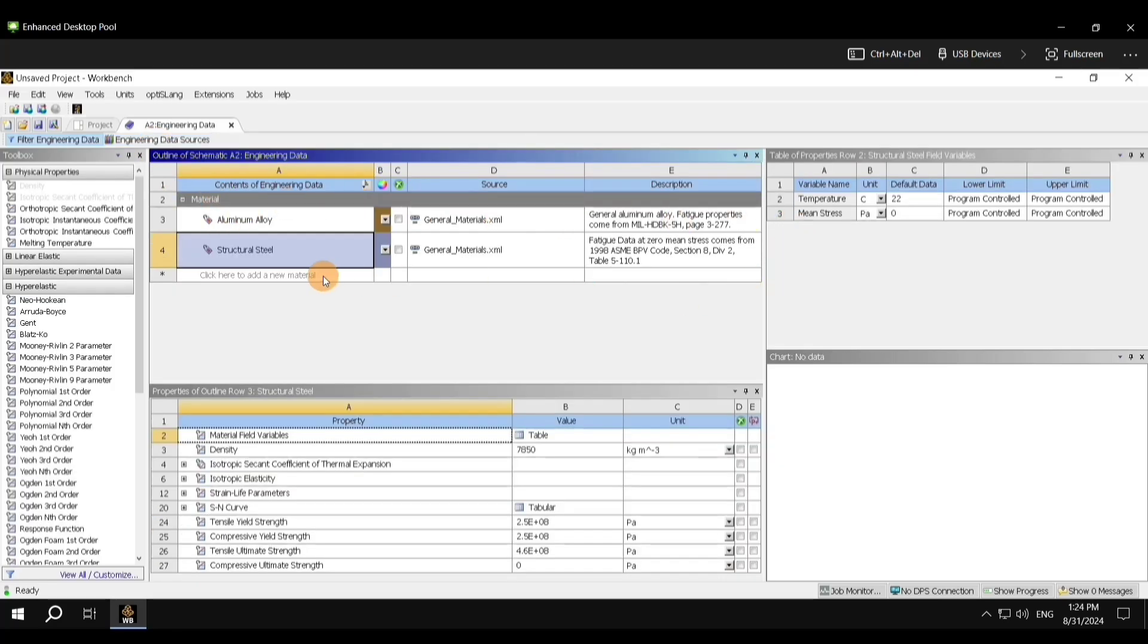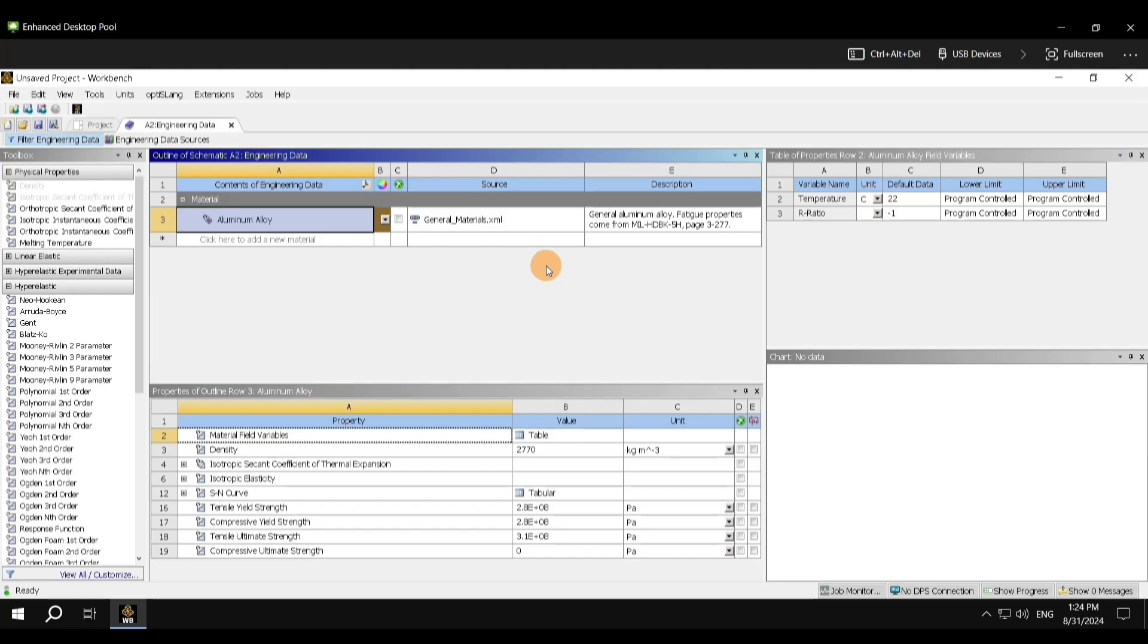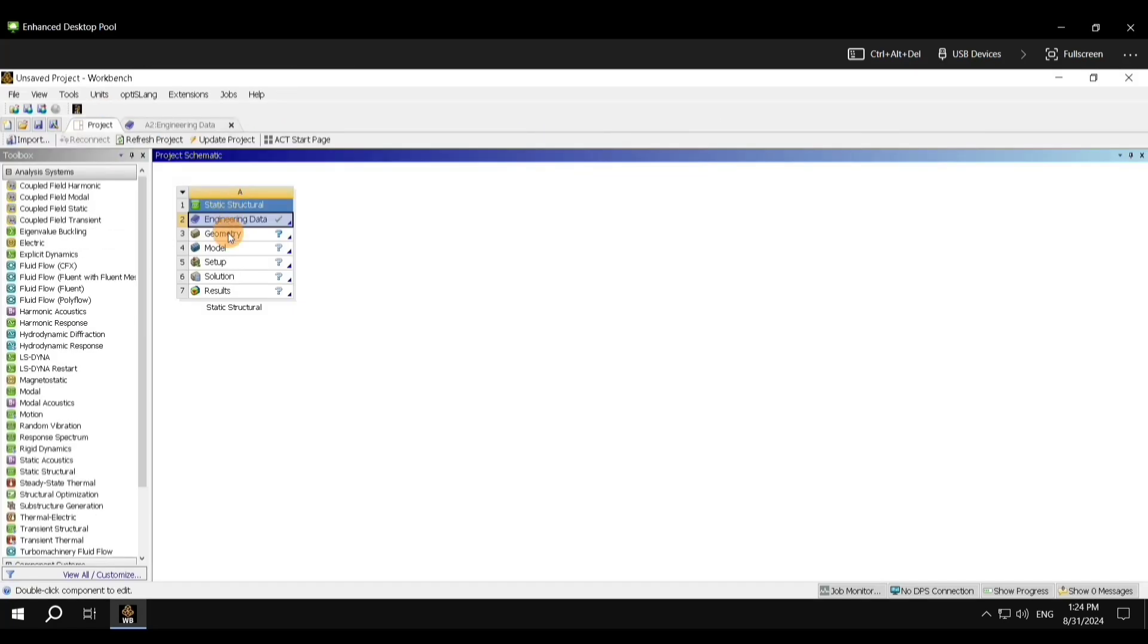Now what you need to do is click on Engineering Data Sources again. Here you will be able to see the new material has been added to the library. You need to delete Structural Steel. For that, right-click and delete it. The material which we needed has been applied. Now we can go back to the project, and now we should define the geometry.